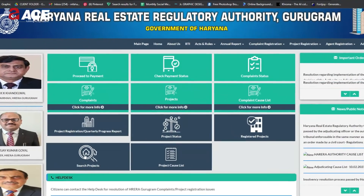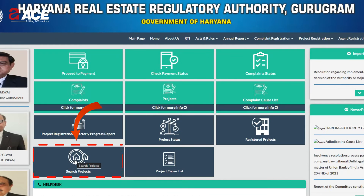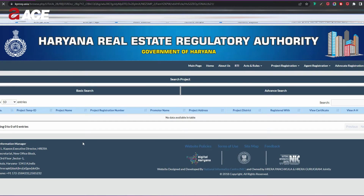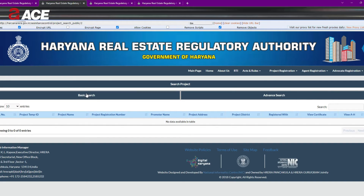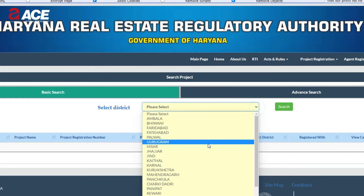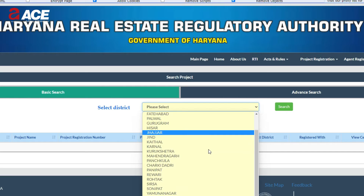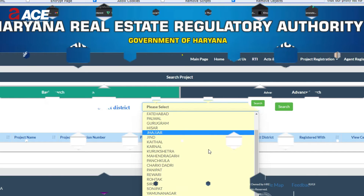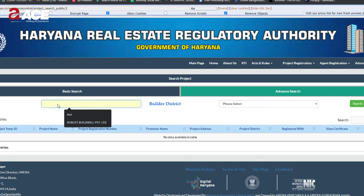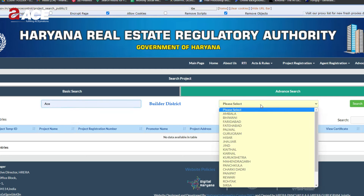If you want to refine your search, you can select 'Search Projects' instead of 'Registered Projects,' which gives you two options: Basic Search and Advanced Search. With Basic Search you can search for a project by district. With Advanced Search you get more options such as builder name and builder district.